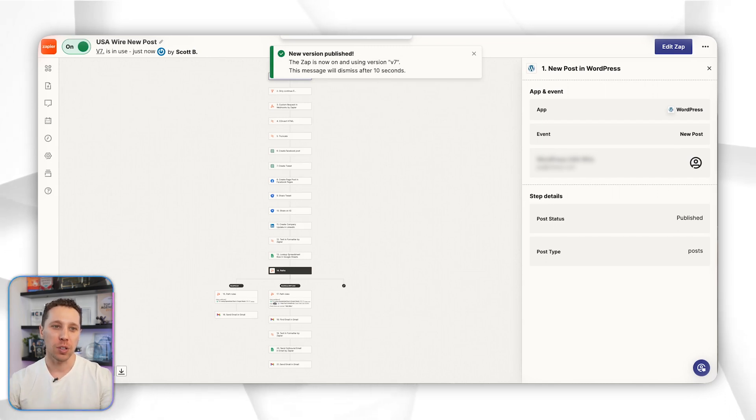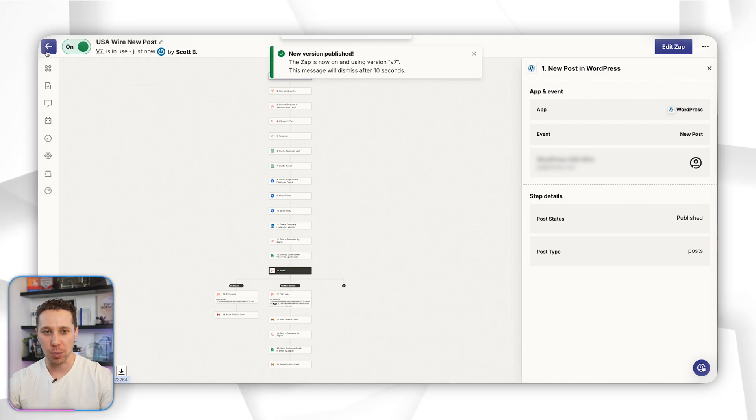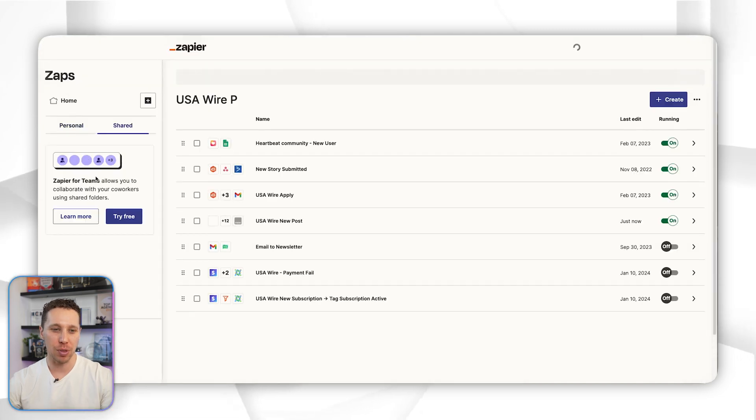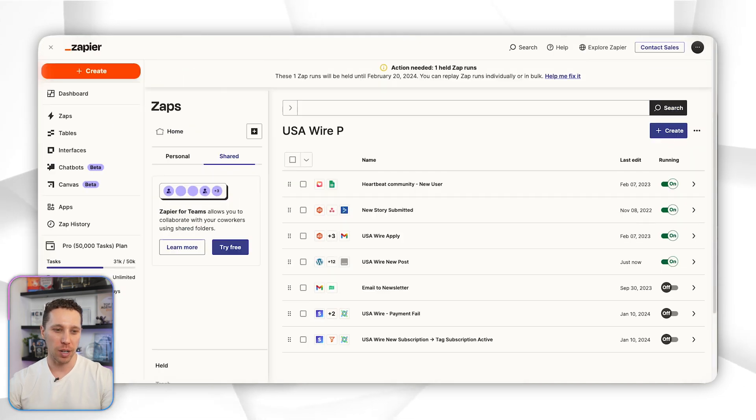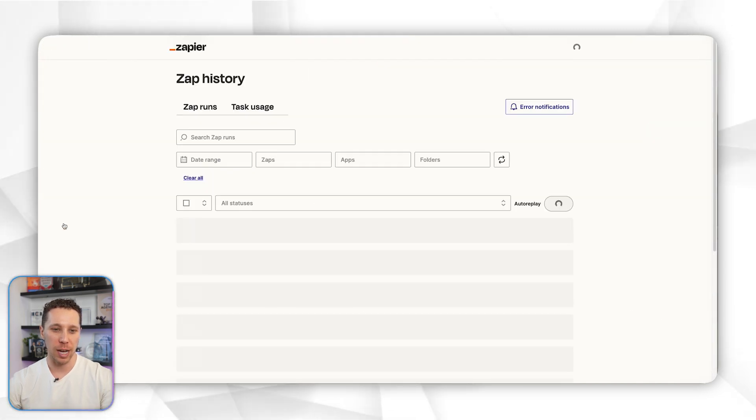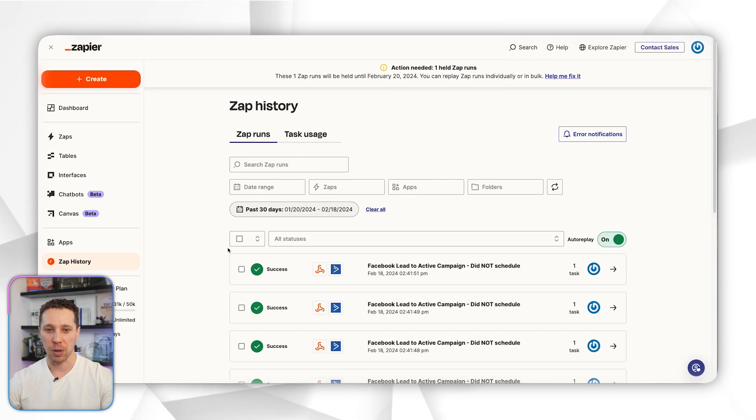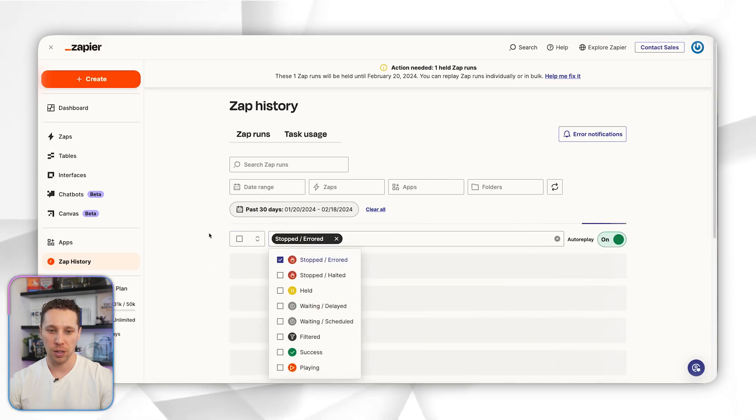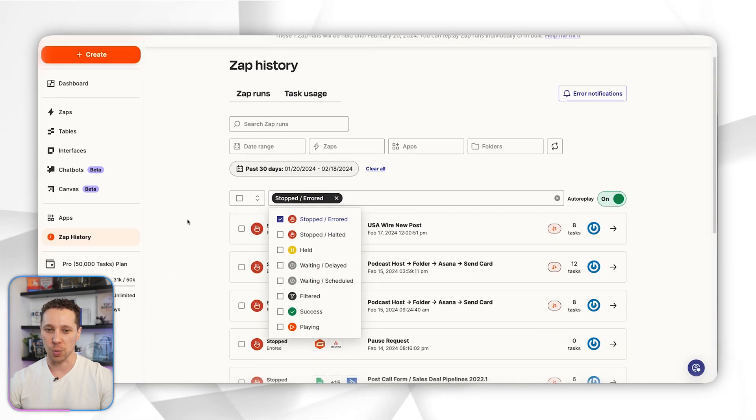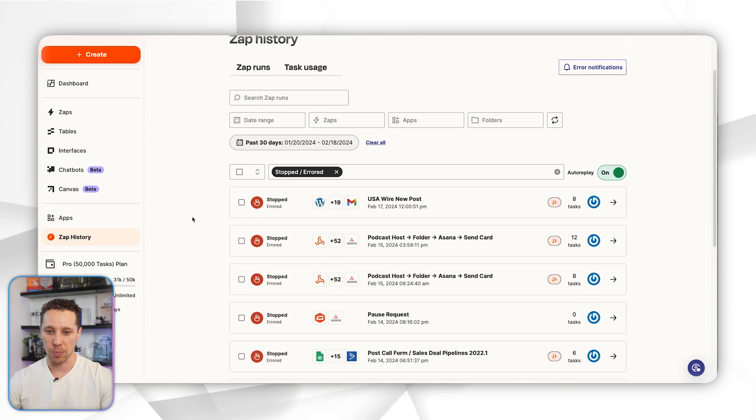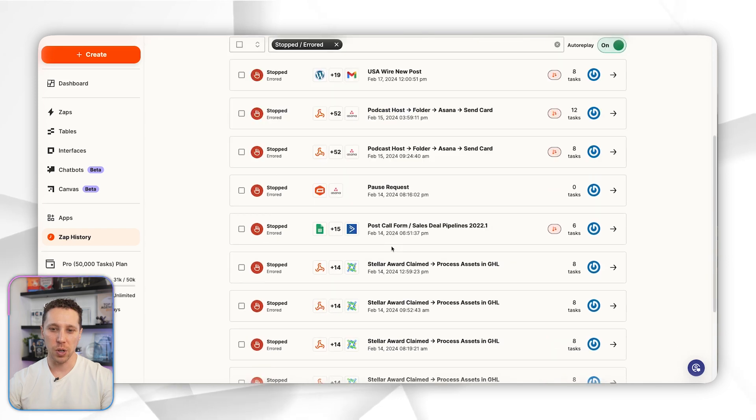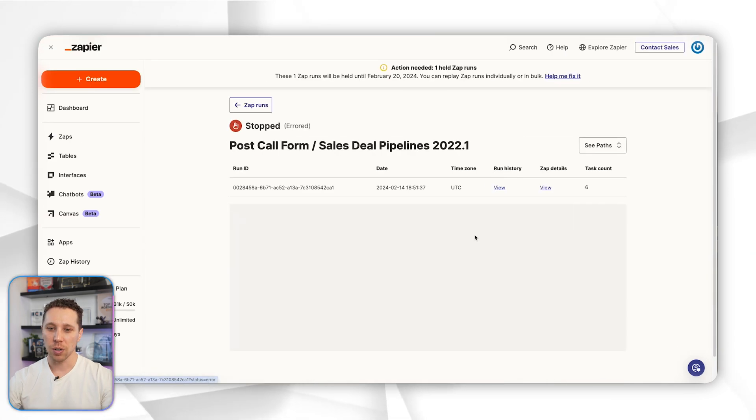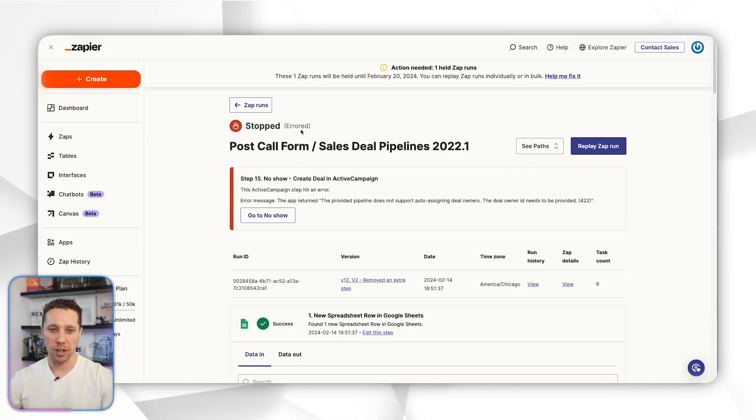To keep troubleshooting other zaps, we're going to do the exact same thing. We're going to come back in here and go to our zap history and we're going to go back into here and look for one that has errored out. Let's see if there's one that I've actually built before. Okay, so I helped build this post call form one, so I'm going to come in here and figure out why it errored out.